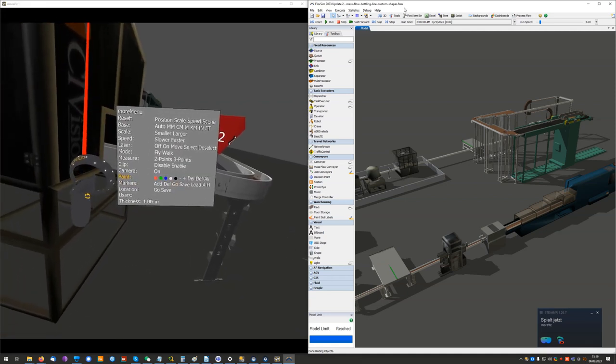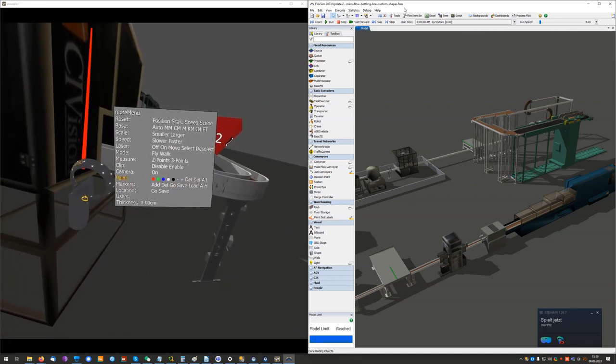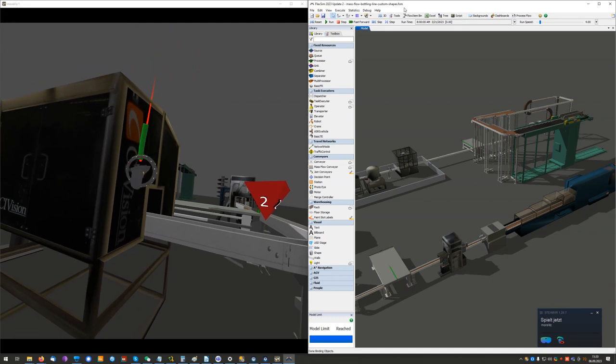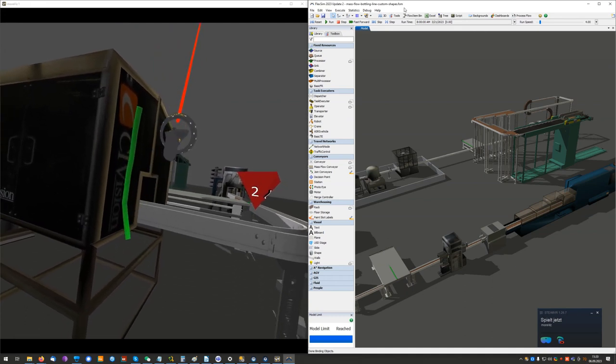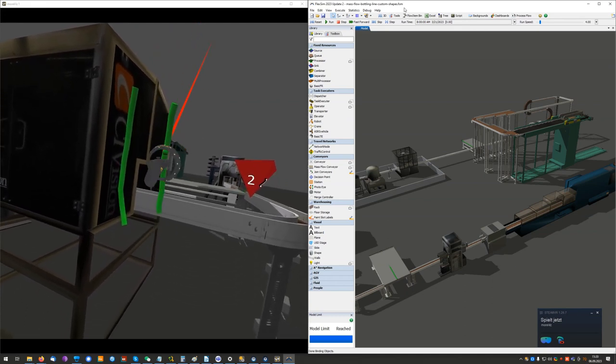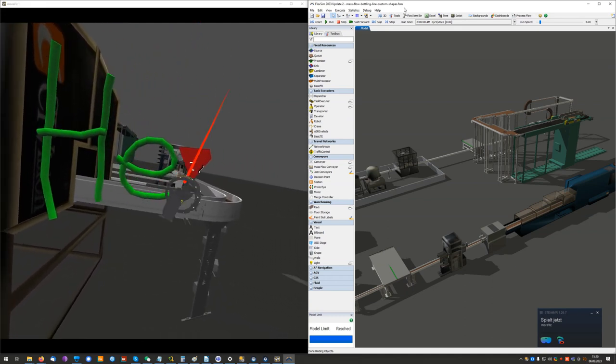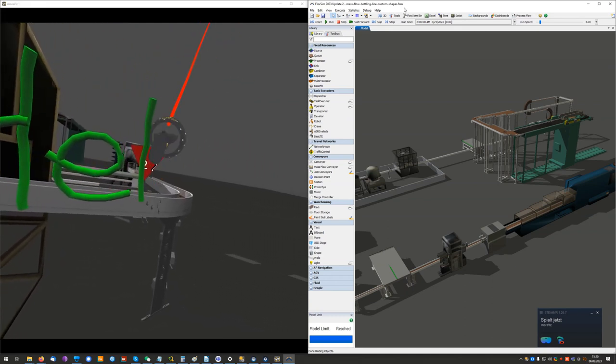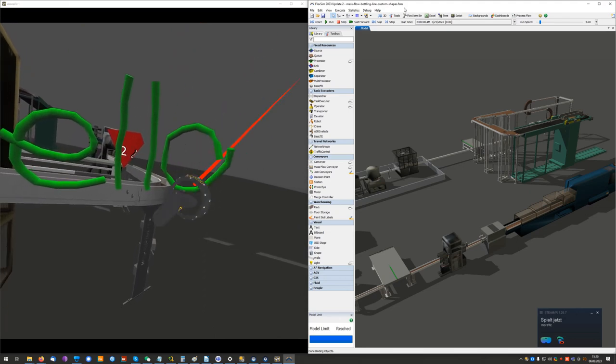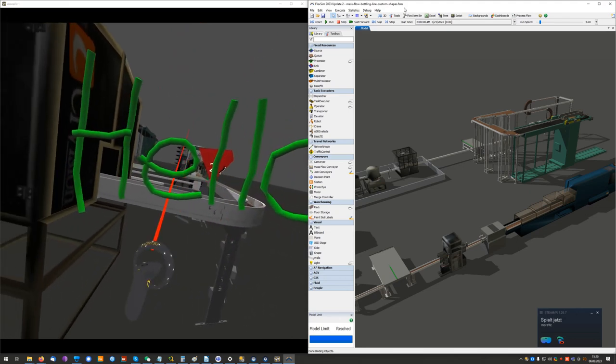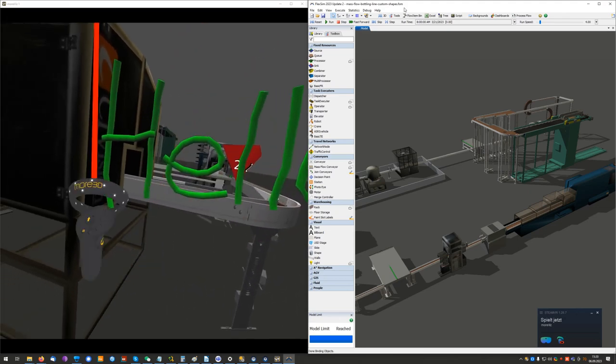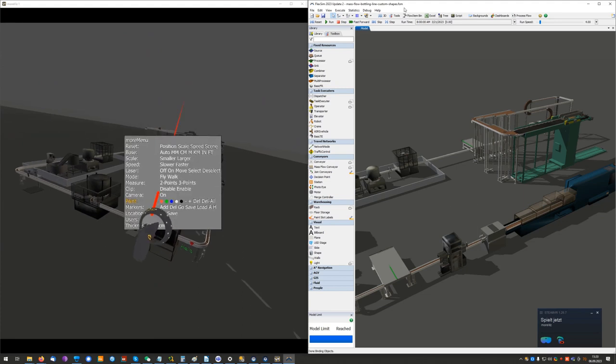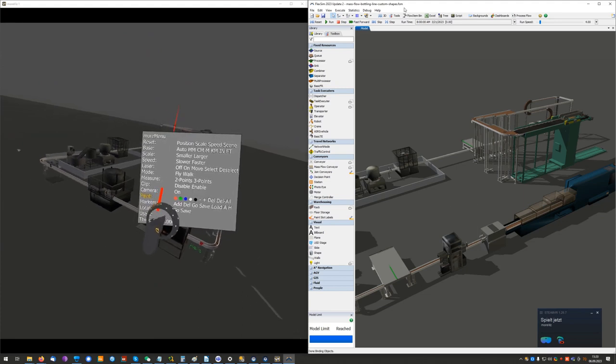I can also do some freehand drawing for annotating. I can take screenshots.